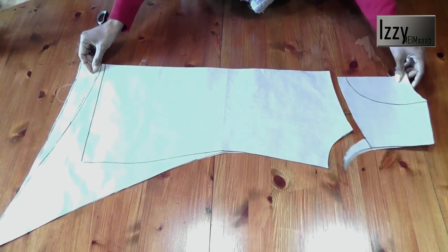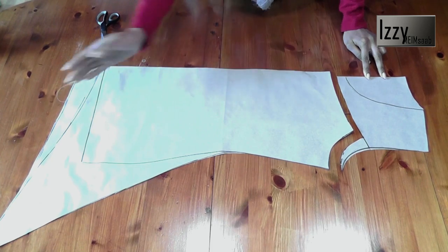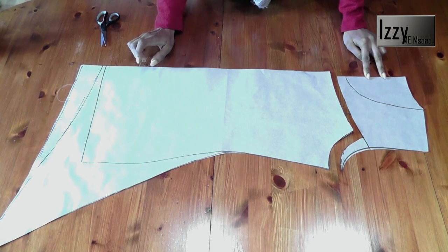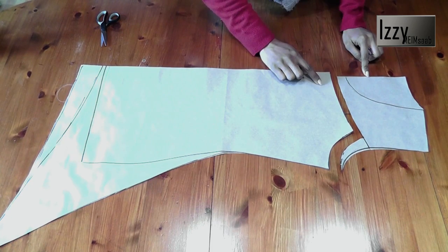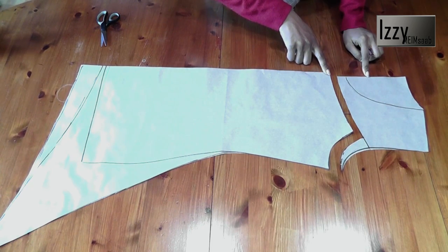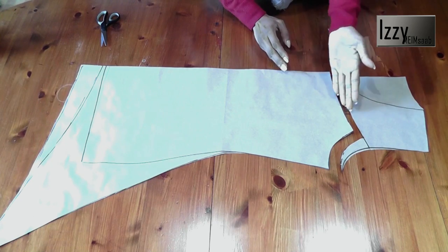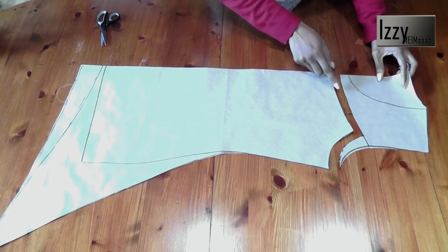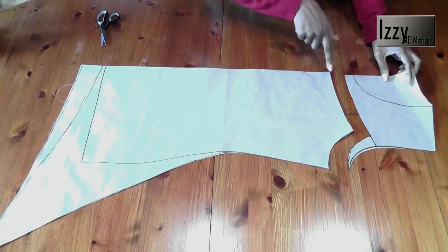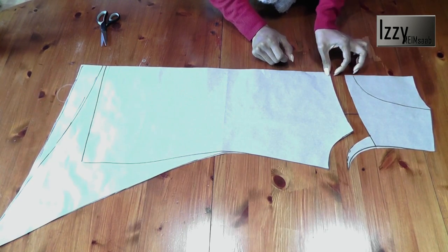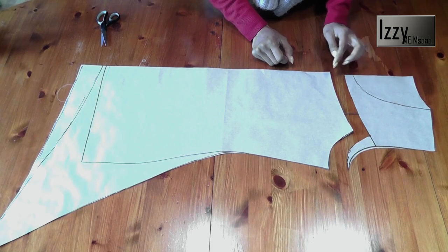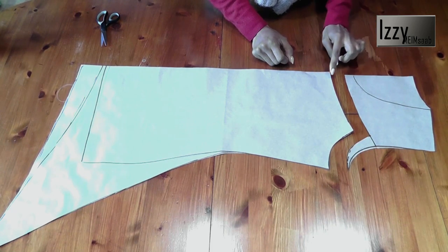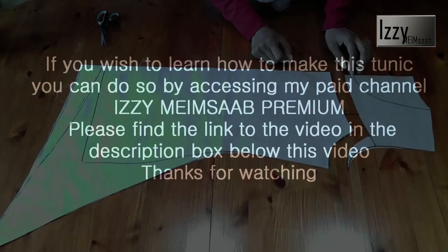You also notice that I haven't added any seam allowance for the top. Usually when you cut out a piece out of a pattern you need to add seam on either side. Now I've not added seam on this side simply because we're going to bind this with bias binding, so that's going to add your seam back to where it was before. We're not going to lose any amount of fabric at all.